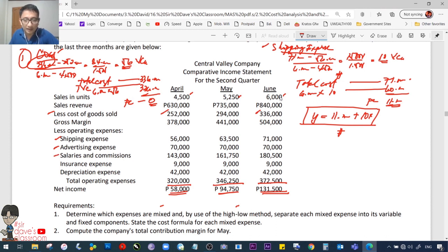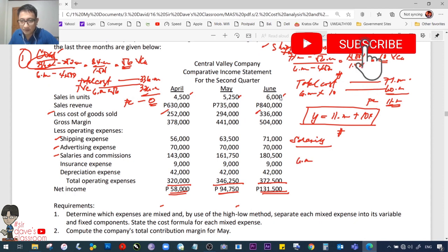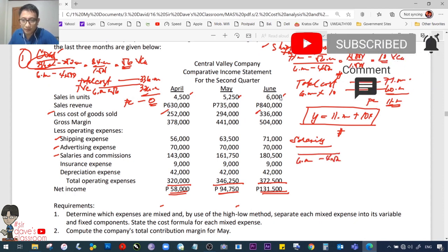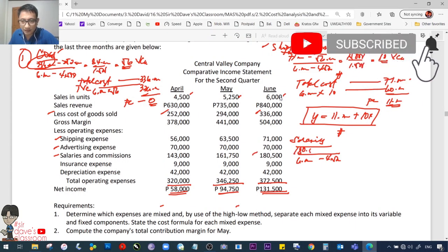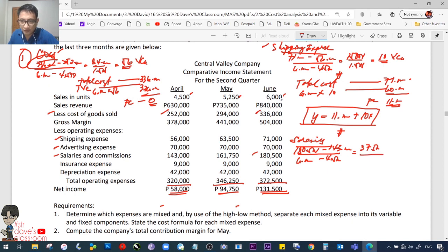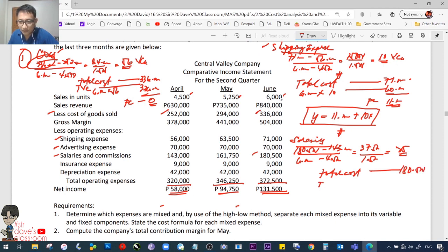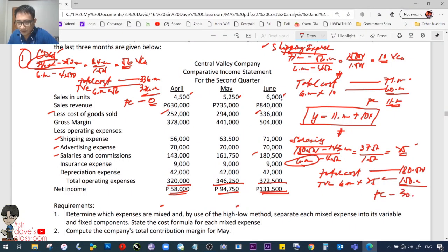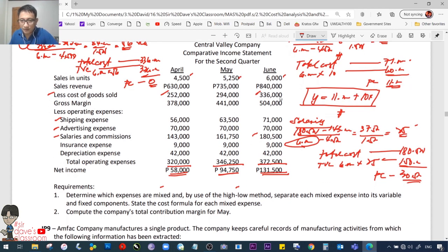Salaries and commissions: high 6,000 units at 180,500; low 4,500 units at 143,000. Difference: 37,500 / 1,500 = 25 pesos variable cost per unit. Fixed cost: 180,500 less (6,000 × 25 = 150,000) = 30,500. This is also a mixed cost. Formula: Y = 30,500 + 25X.